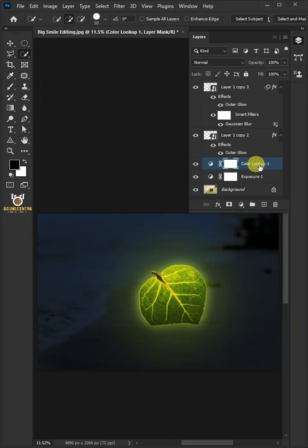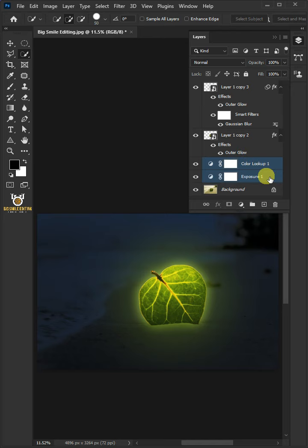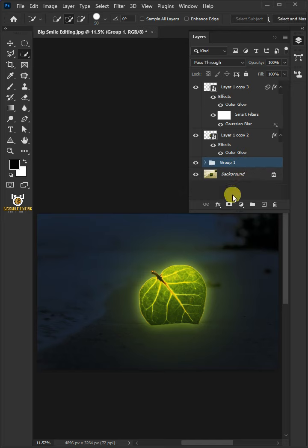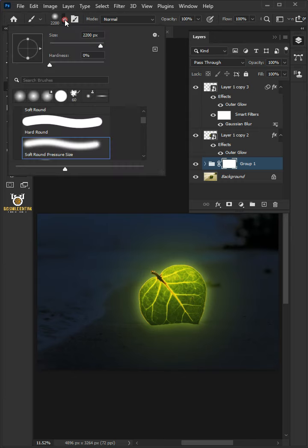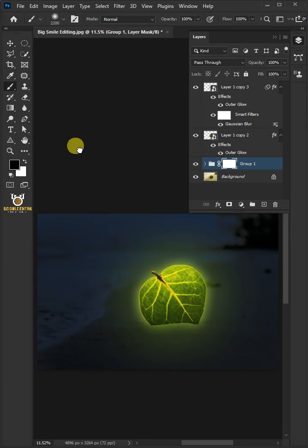Select the two adjustment layers by holding down Shift key. Press Control G to place them into a folder group. Click on the mask button. Open the Brush tool and in the brush picker, choose the soft round brush. Click the foreground color and make sure it's black.